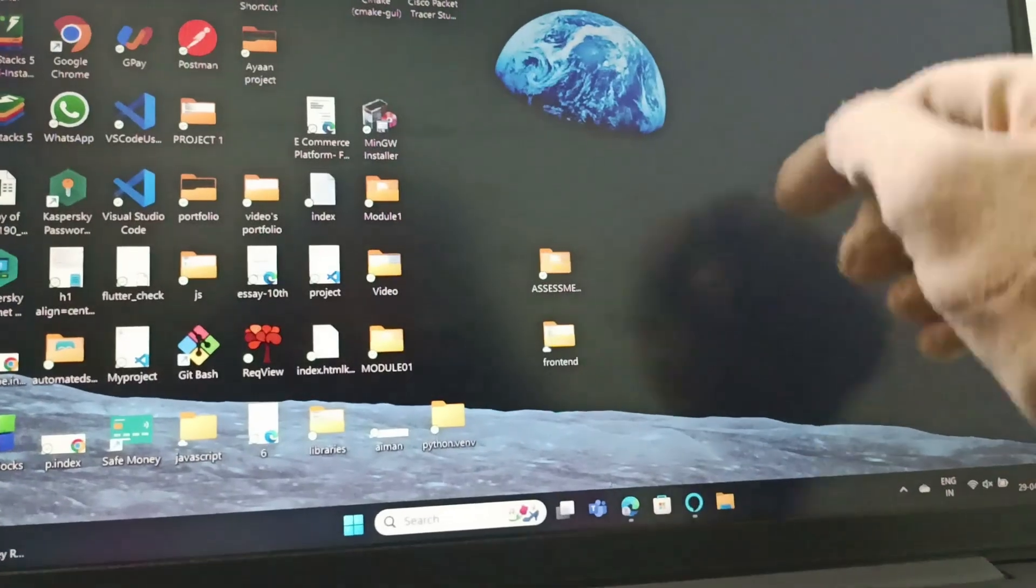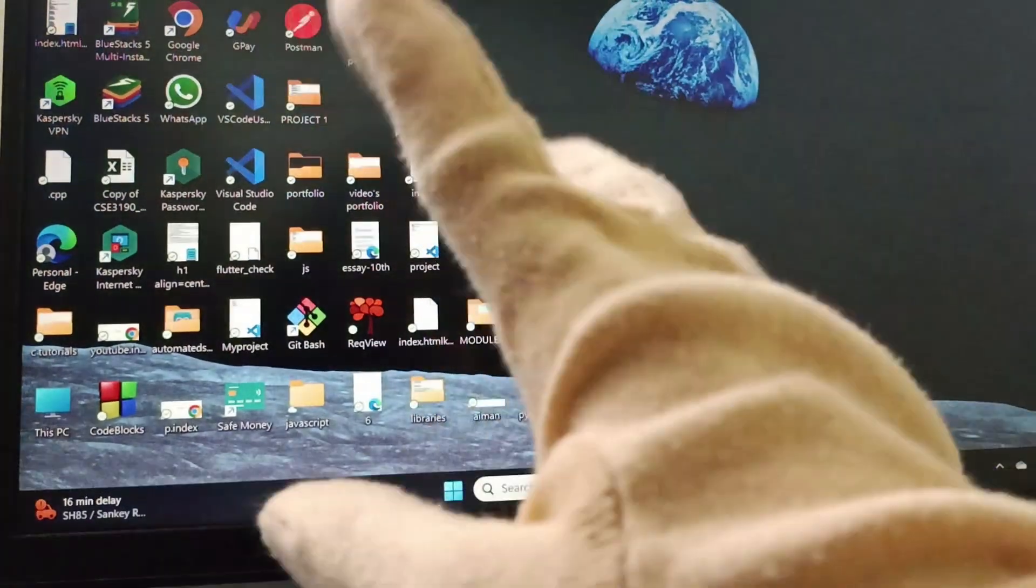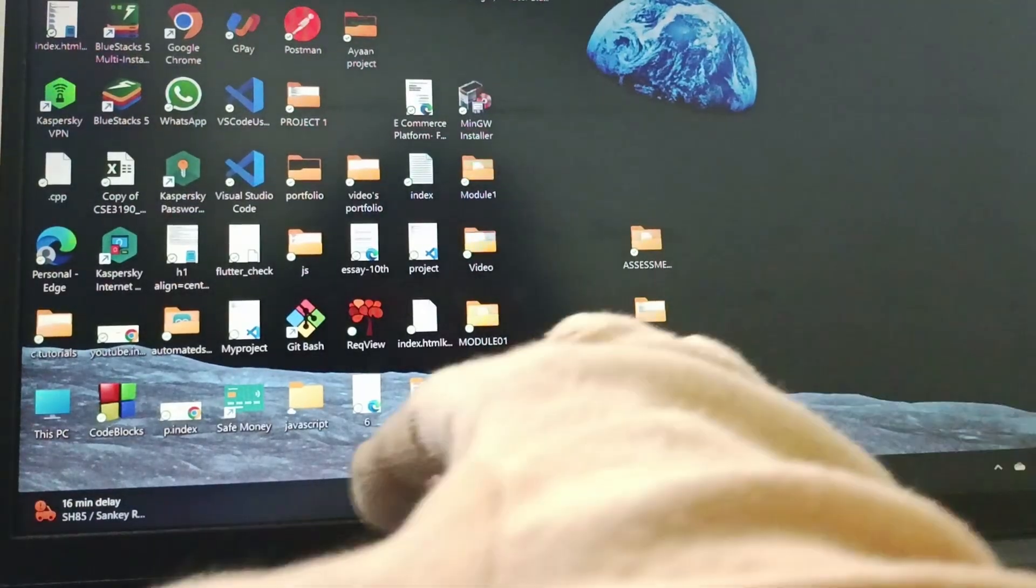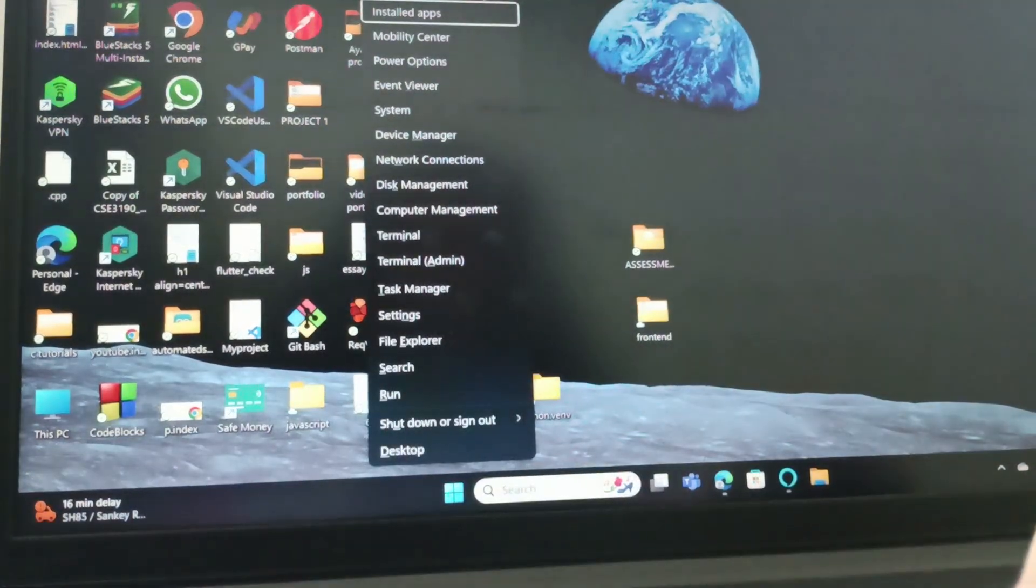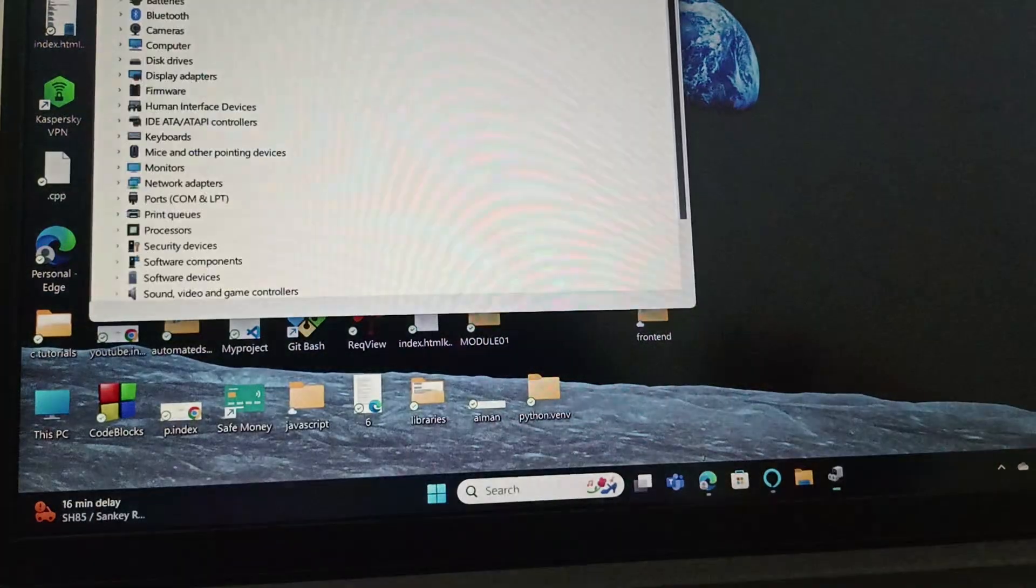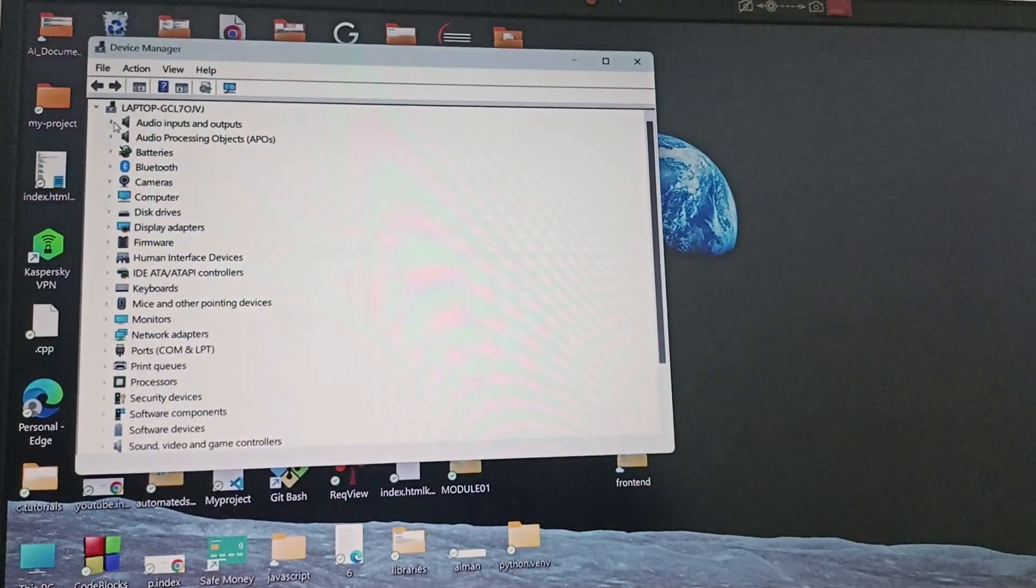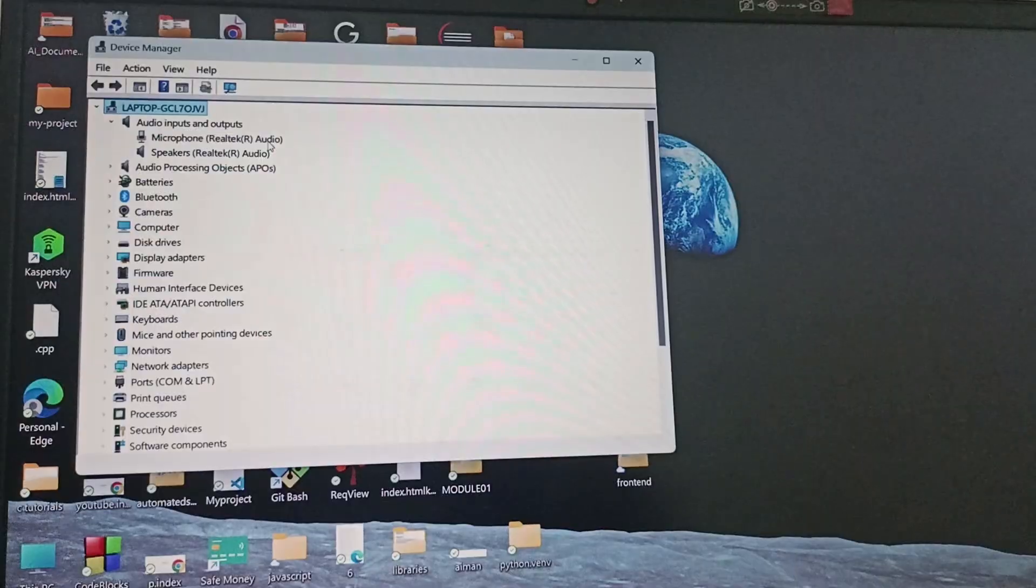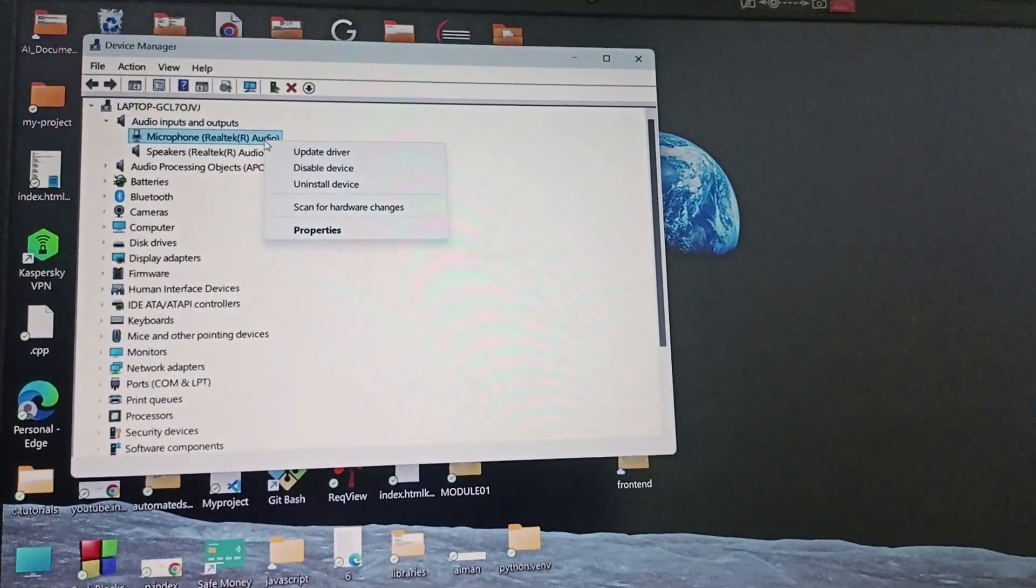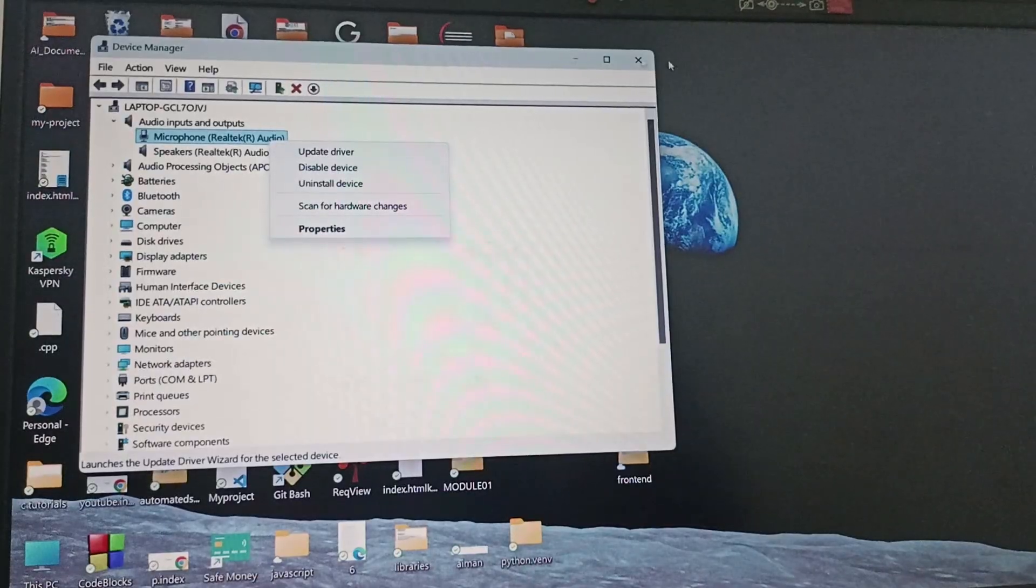The next fix is to update your microphone driver. Open Device Manager by typing it manually or pressing Windows + X, then select Device Manager. From here, extend Audio Inputs and Outputs, right-click on your microphone (Realtek or similar), and click on Update Driver.